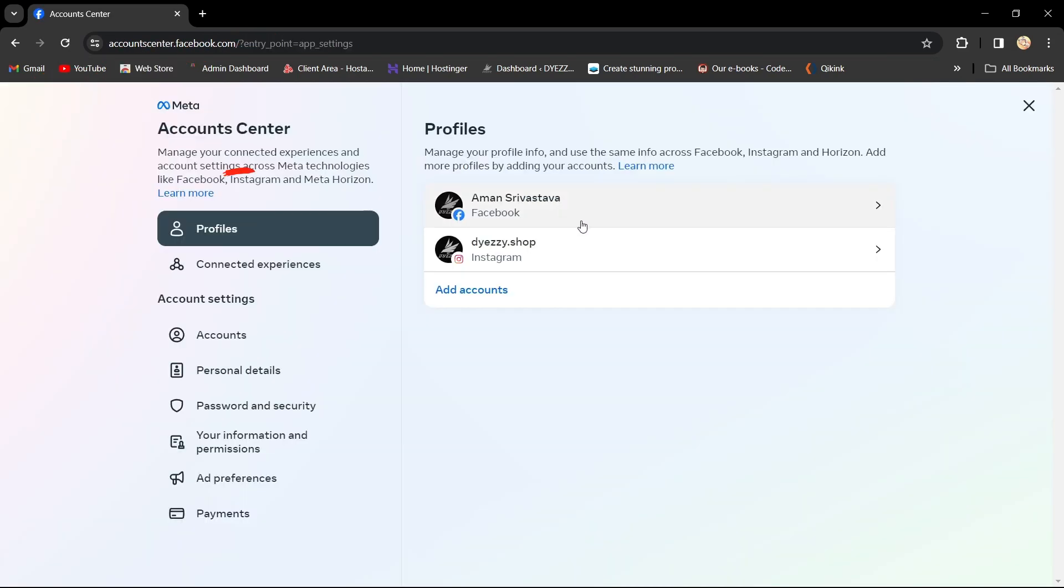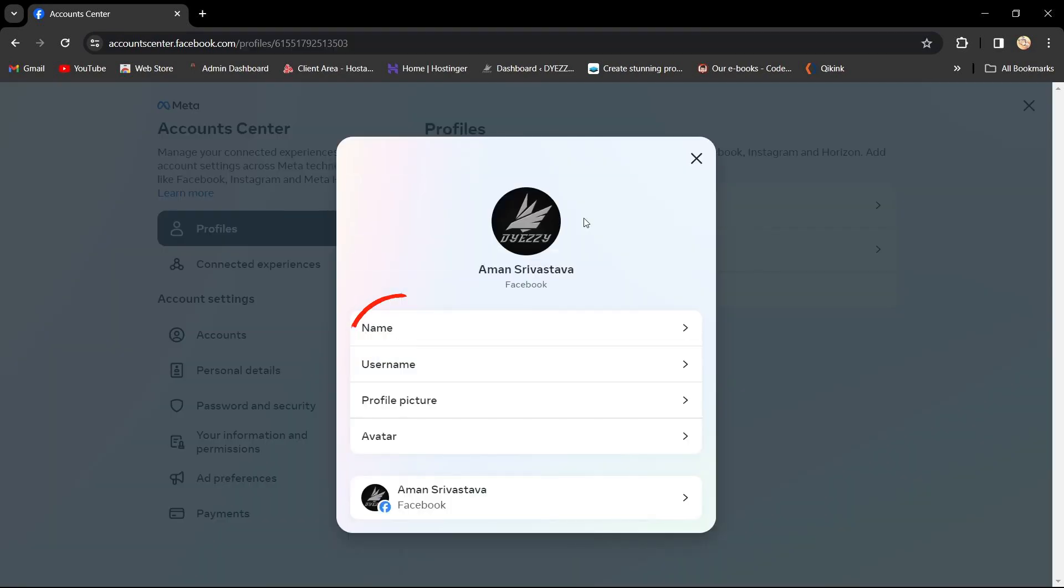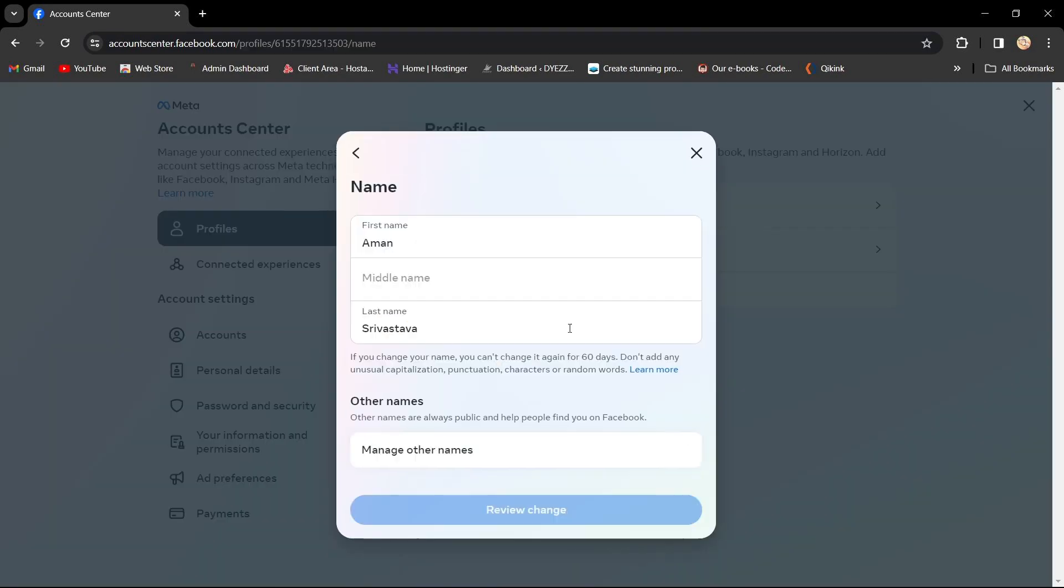Once in Account Center, choose Profiles, tap your Facebook account, then tap Name to edit or change it.